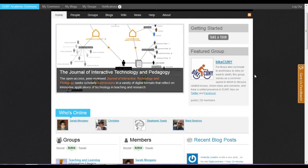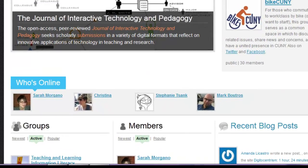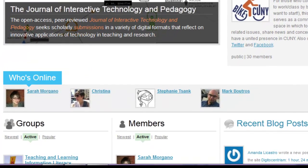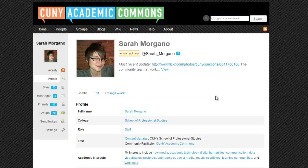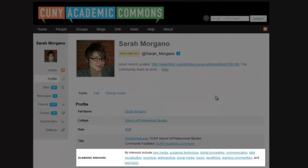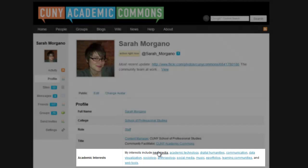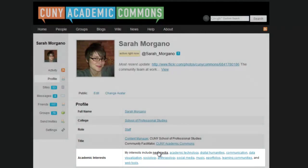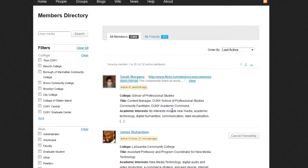You'll probably see your name towards the top of who's online, so let's go ahead and click that, which will take you to your profile page. One of the great ways to connect to other like-minded colleagues on the Commons is to list your interests and surround them with brackets. That way, when you click on it, it will take you to a page with members who share the same interest.